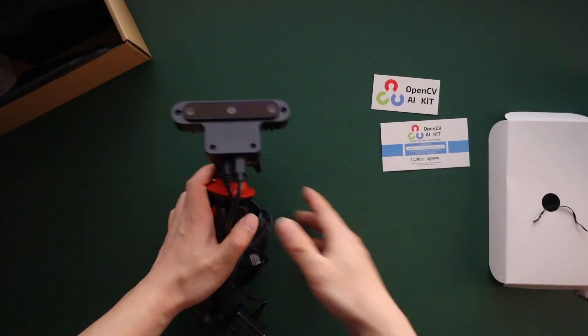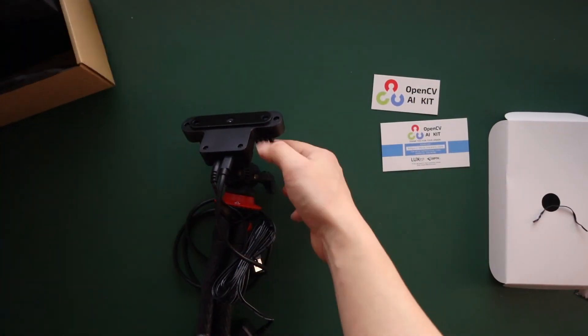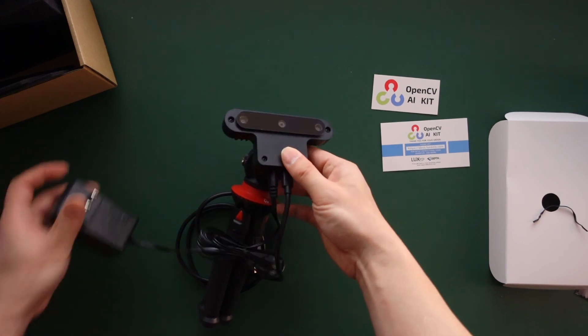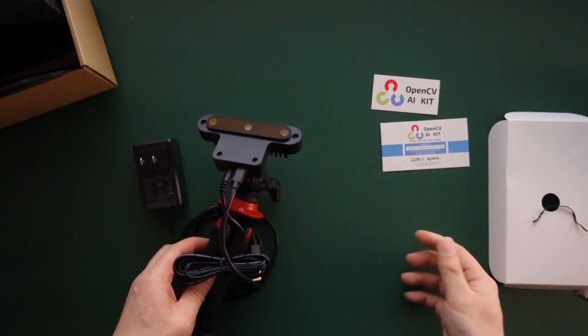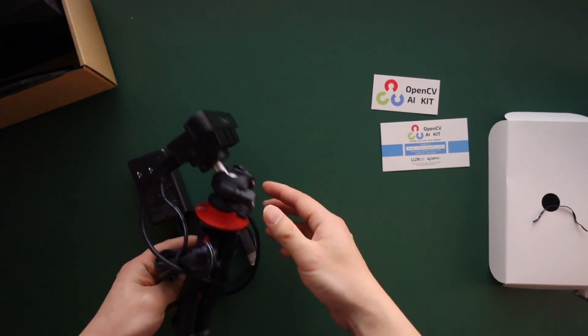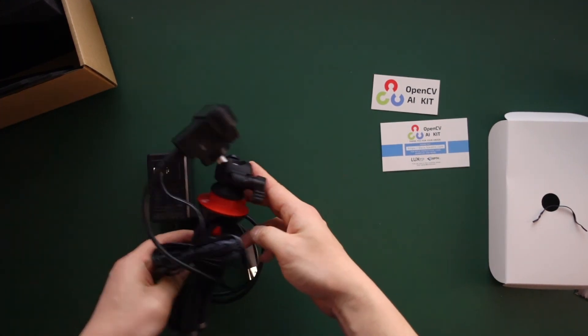Alright, that's it for the very rough unboxing. Hope you learned something from this video. Thank you guys.